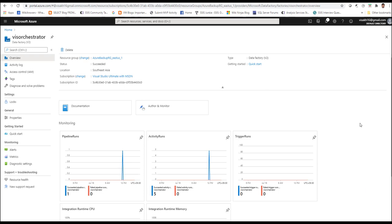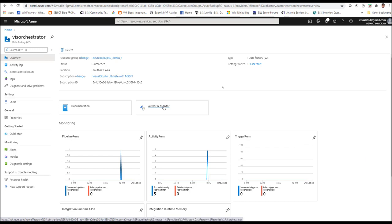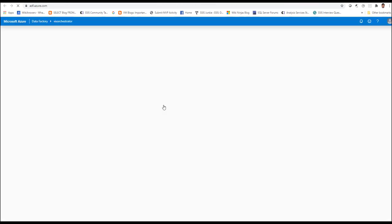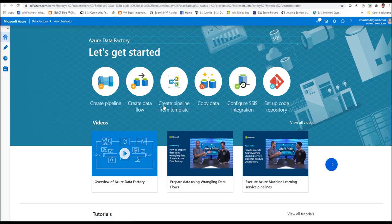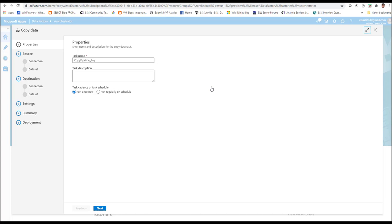Once you move into the Azure Data Factory service, you will be greeted with the overview screen which gives details about your Azure Data Factory instance. You can make use of the author and monitor options available from the overview screen to move into the editor for creating Azure Data Factory packages. Click on author and monitor and it will take you through the welcome screen which contains quick links and a few help videos for creating data flows, copy data pipelines, etc. For the purpose of this demo, we will be making use of the copy data pipeline.